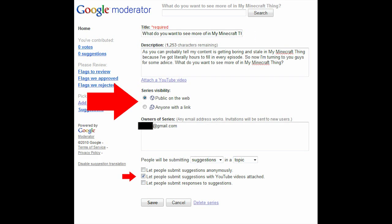When you set it to public on the web and click on let people submit suggestions with YouTube videos attached and things like that, you have to just make sure that you set the appropriate restrictions. For some reason, when I started mine, it was restricted and no one could see my questions except me.